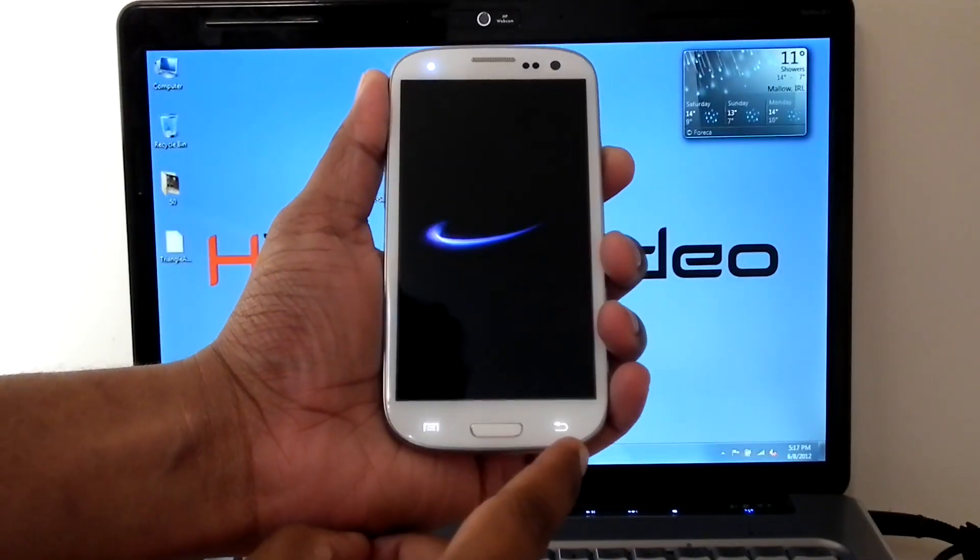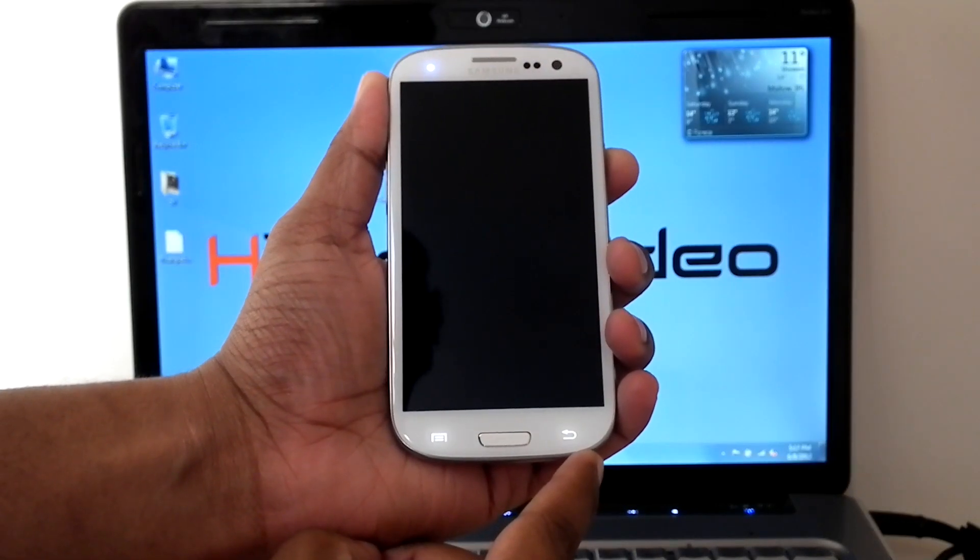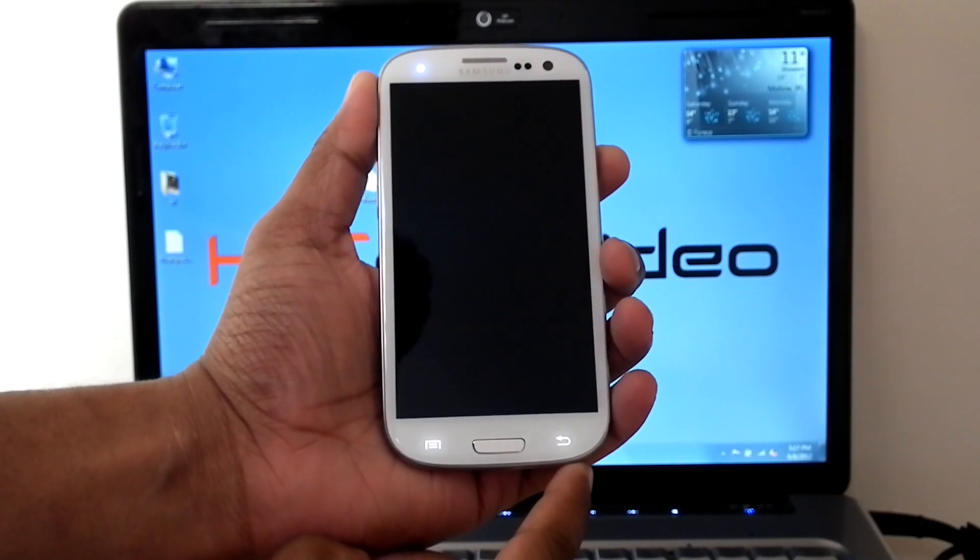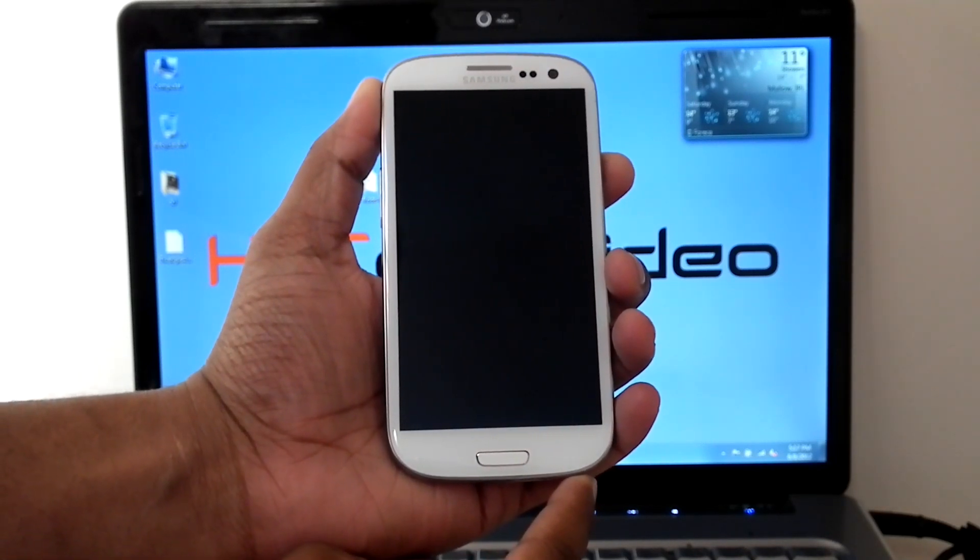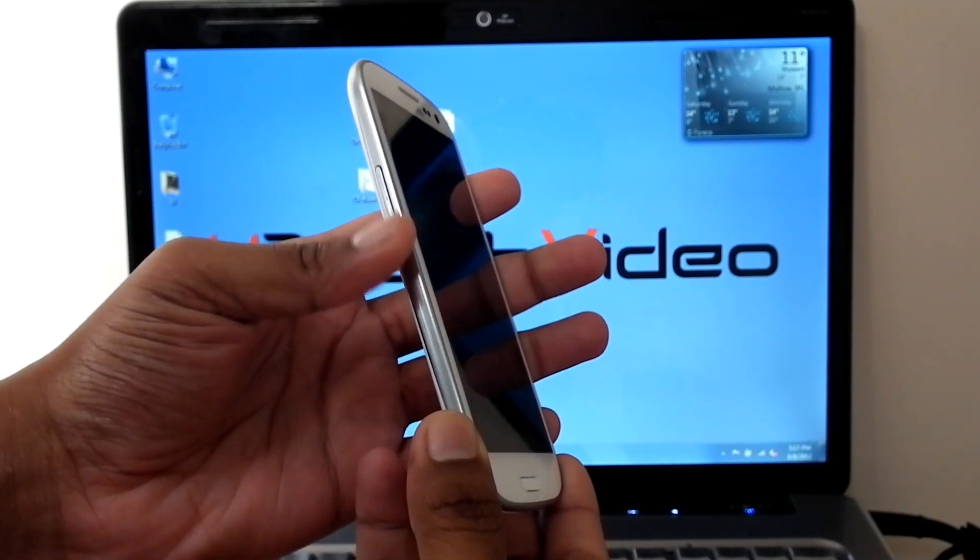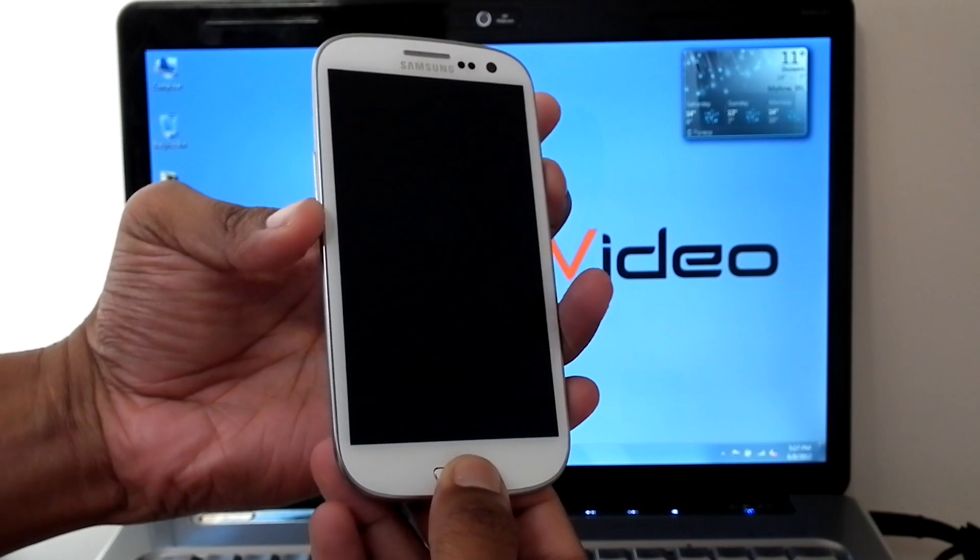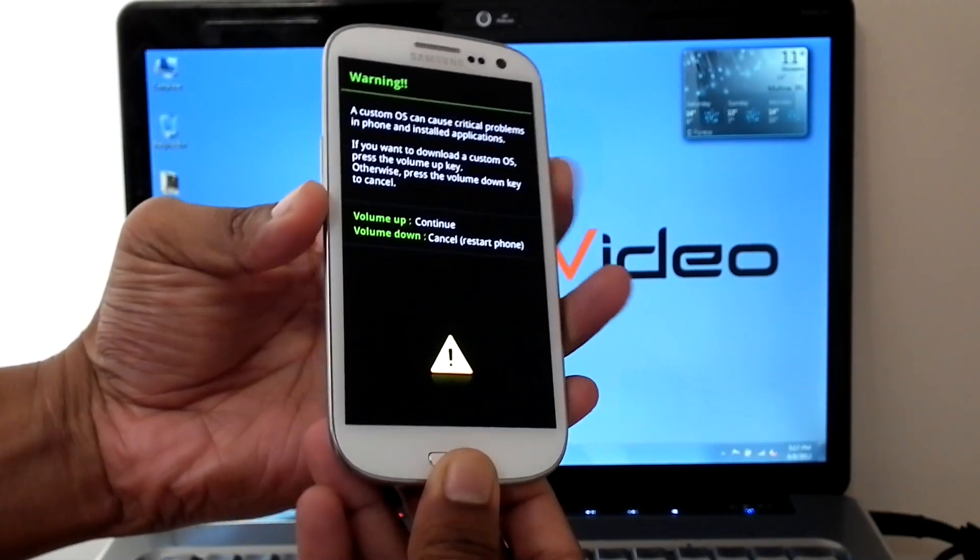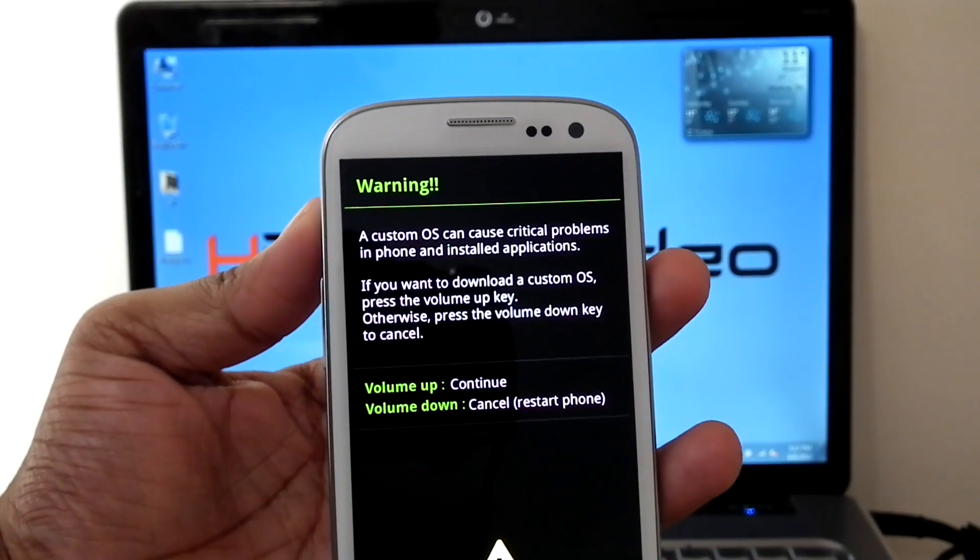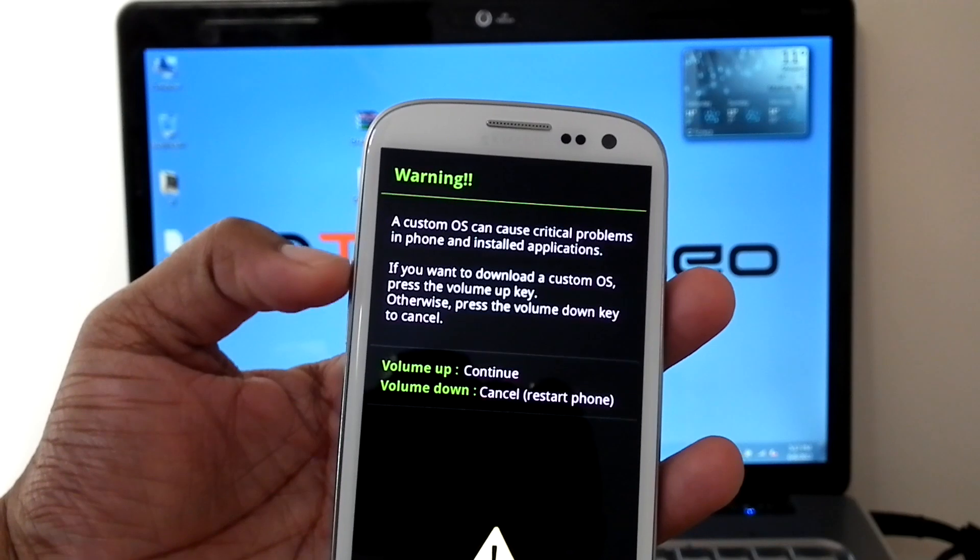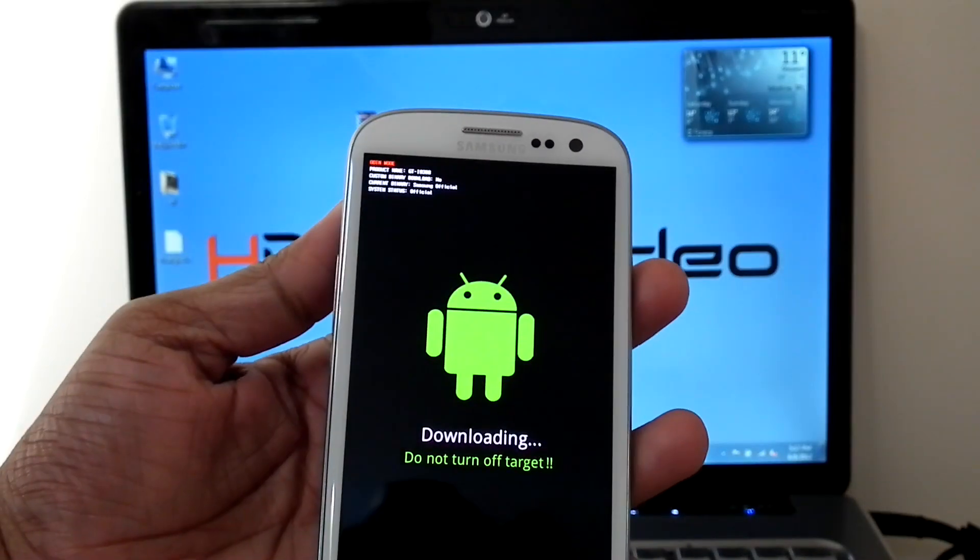So for routing, switch off your phone and then hold Volume Down plus Home and then Power On. It will give you a warning. Press Volume Up to continue.